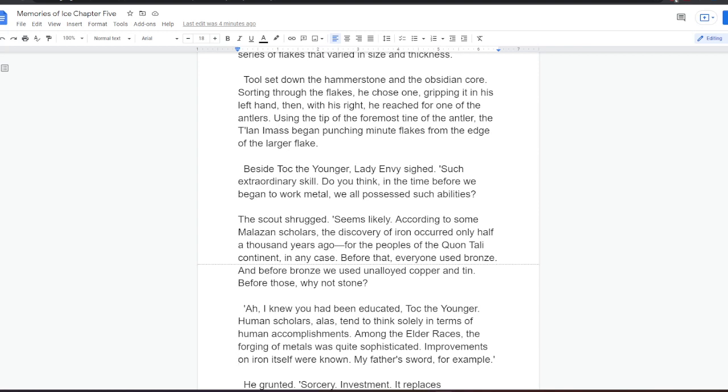Besides Tock the Younger, Lady Envy sighed. Such extraordinary skill! Do you think, in the time before we began to work metal, we all possessed such abilities? The scout shrugged. Seems likely. According to some Malazan scholars, the discovery of iron occurred only half a thousand years ago. For the peoples of the Quantali continent, in any case. Before that, everyone used bronze. And before bronze, we used unalloyed copper and tin. Then, before those, why not stone?